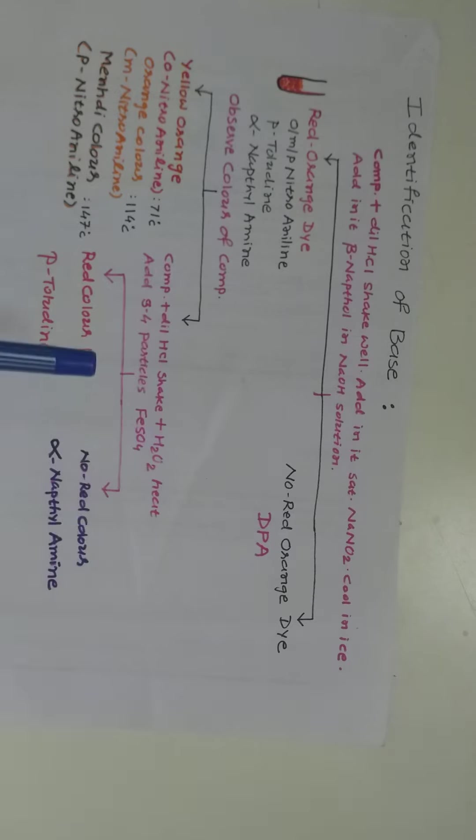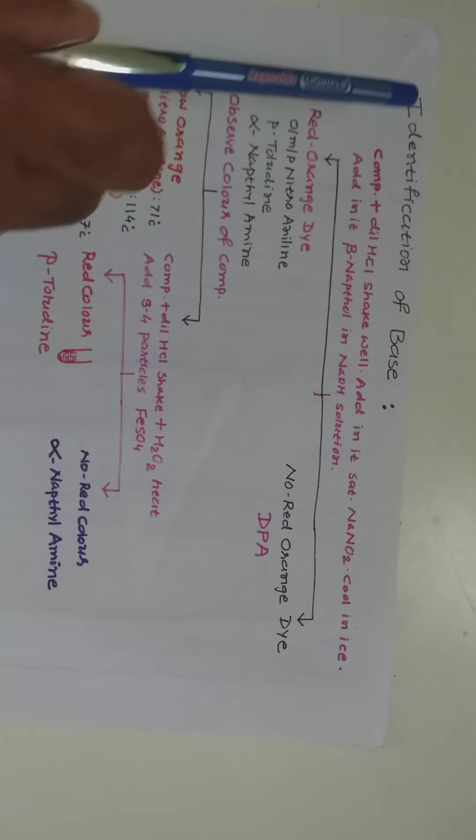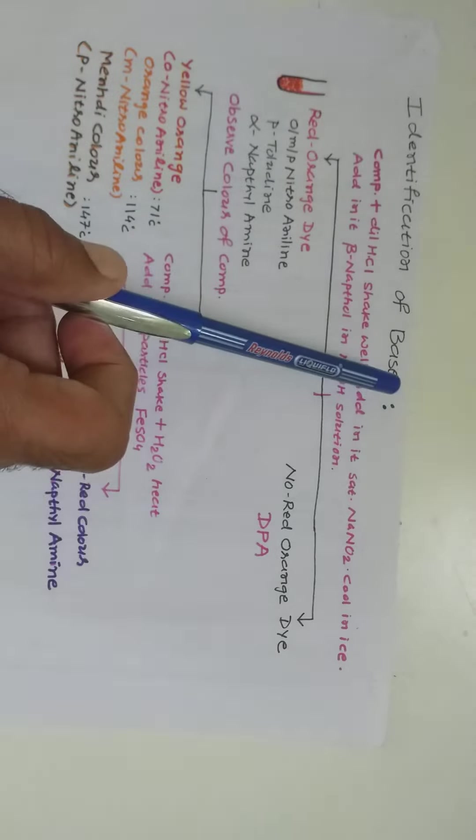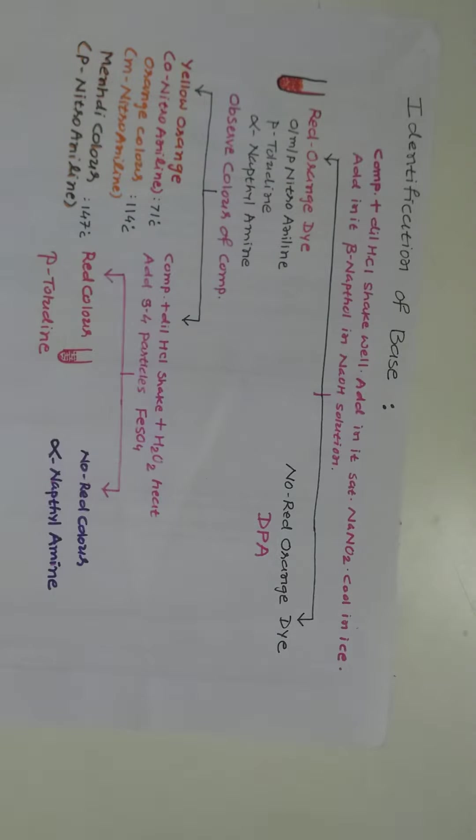So this is a very simple test for identification of various kinds of bases in the laboratory. Thank you very much. Have a nice day.